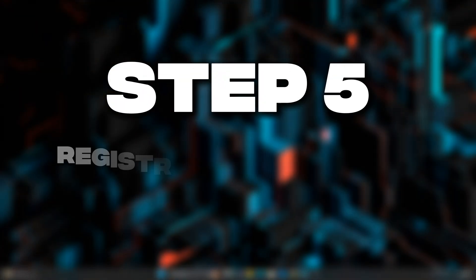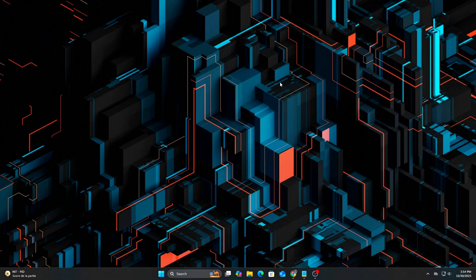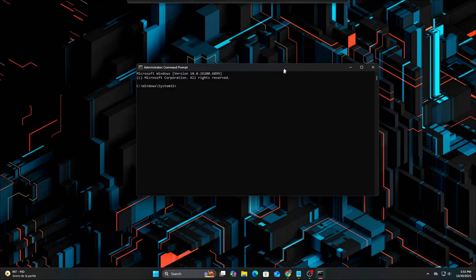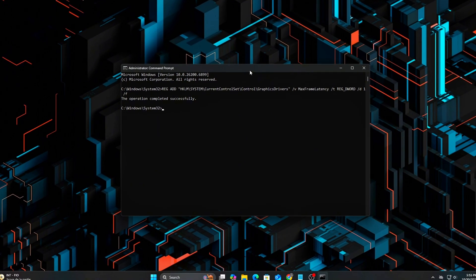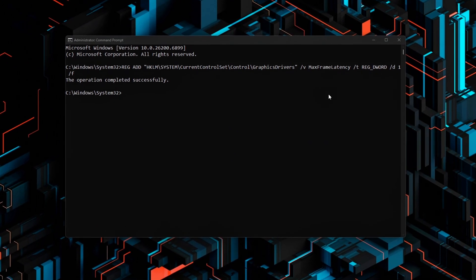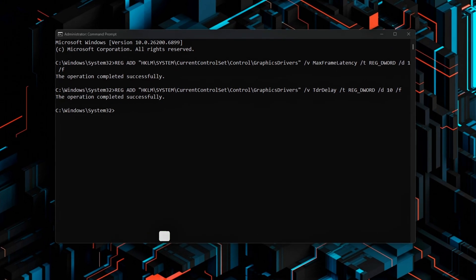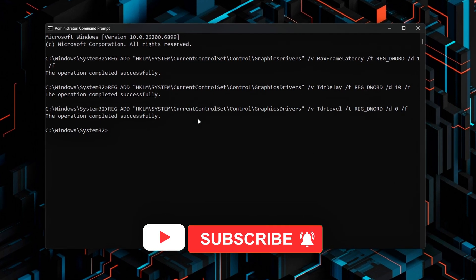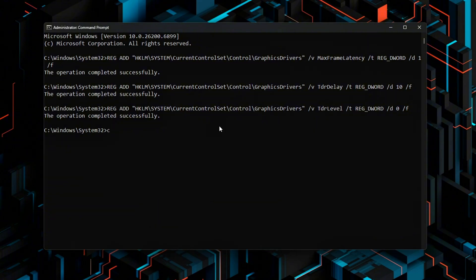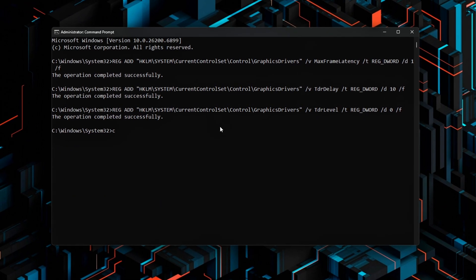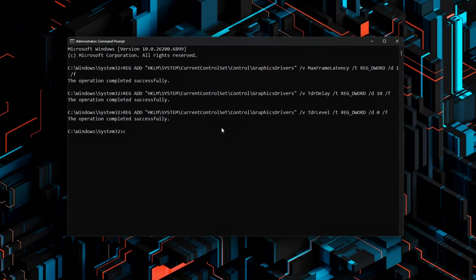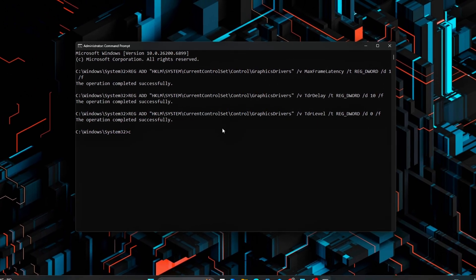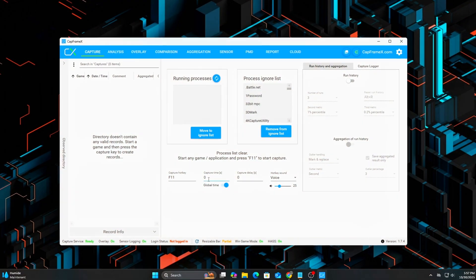Step 5. Registry Reinforcement Flip Queue Plus Timeout Tweaks. Now let's make sure Windows itself doesn't interfere. Run the following SAFE commands to reduce Flip Queue Delay and GPU Timeout Resets. Reduce Flip Queue Buffer. Extend GPU Timeout to prevent Driver Resets under Load. These settings reduce how long Windows waits before flipping to the next frame, prevent unnecessary driver resets when the GPU is still working on a frame, revert, restart to apply.